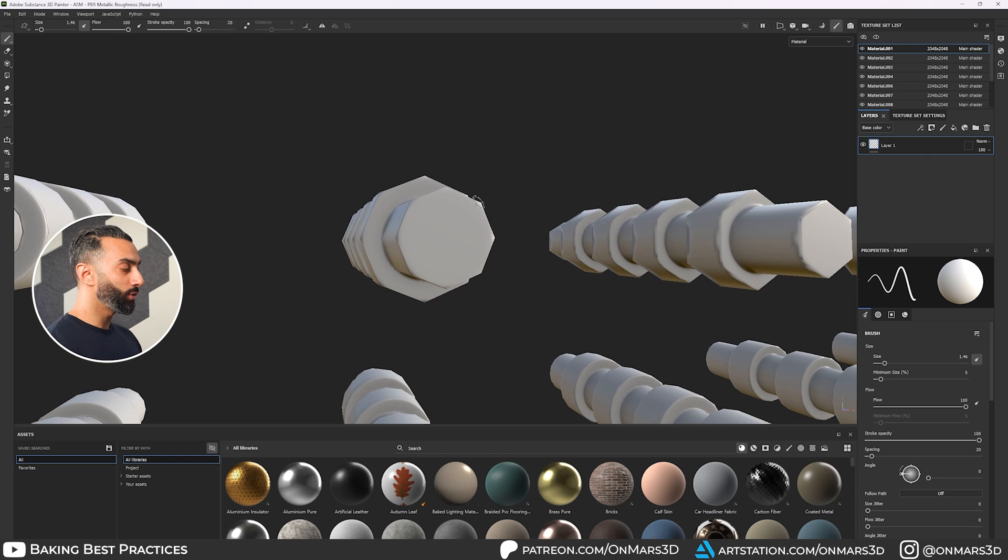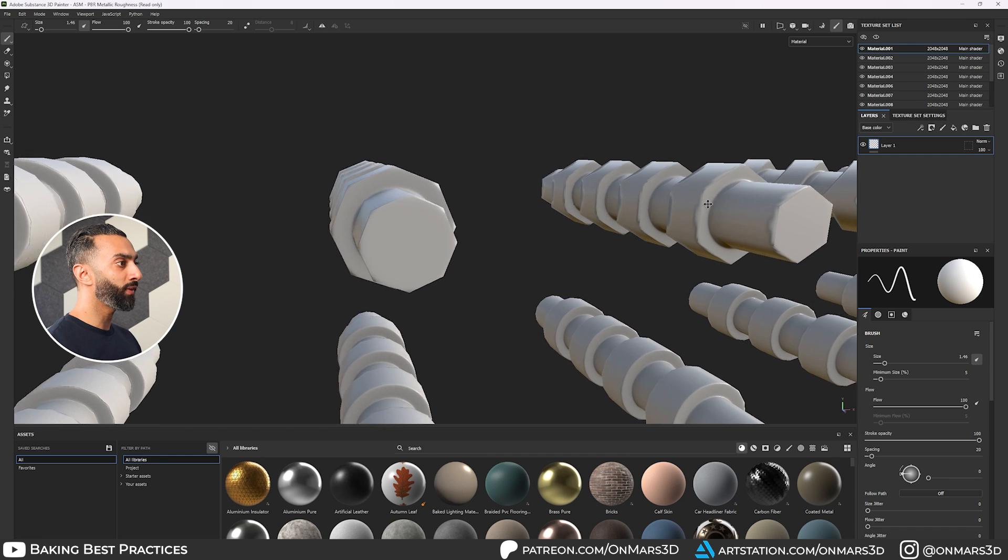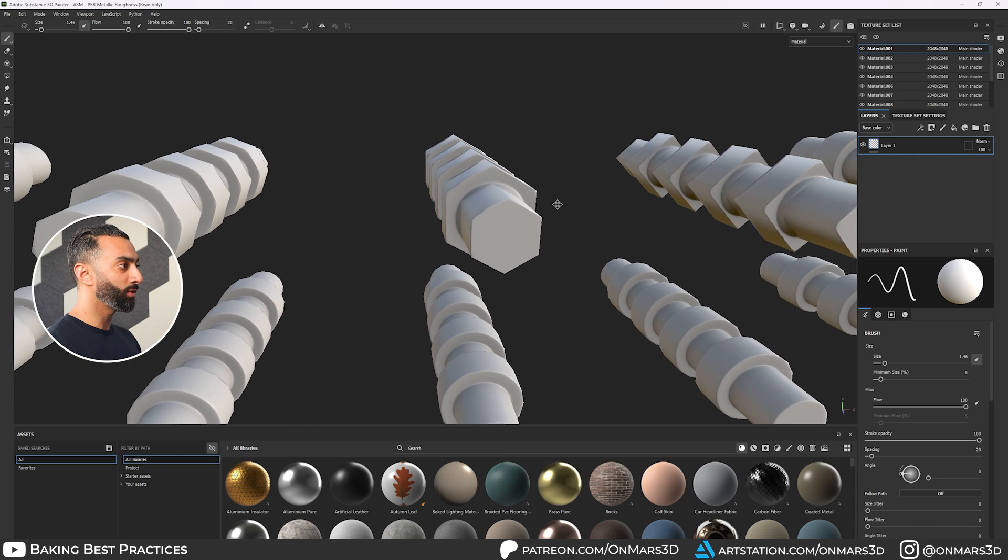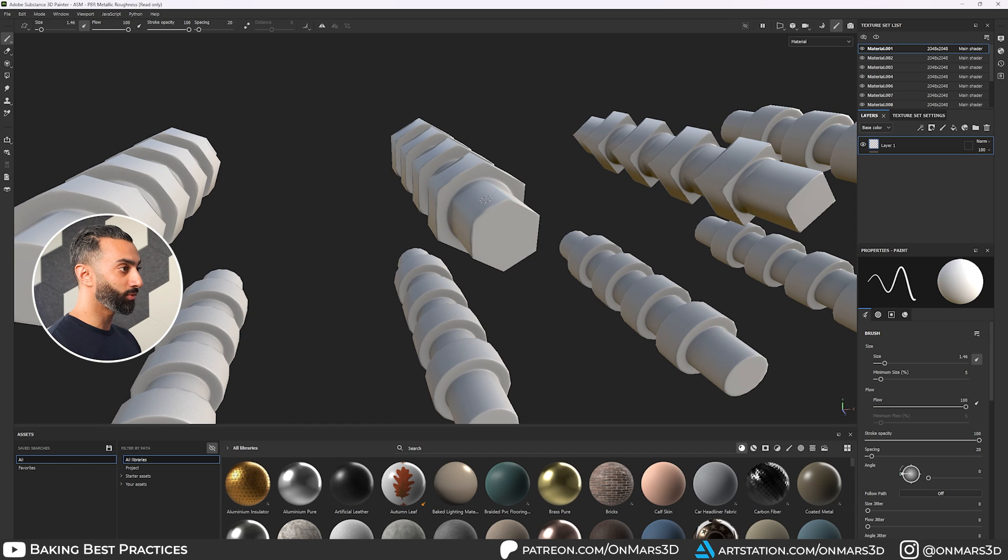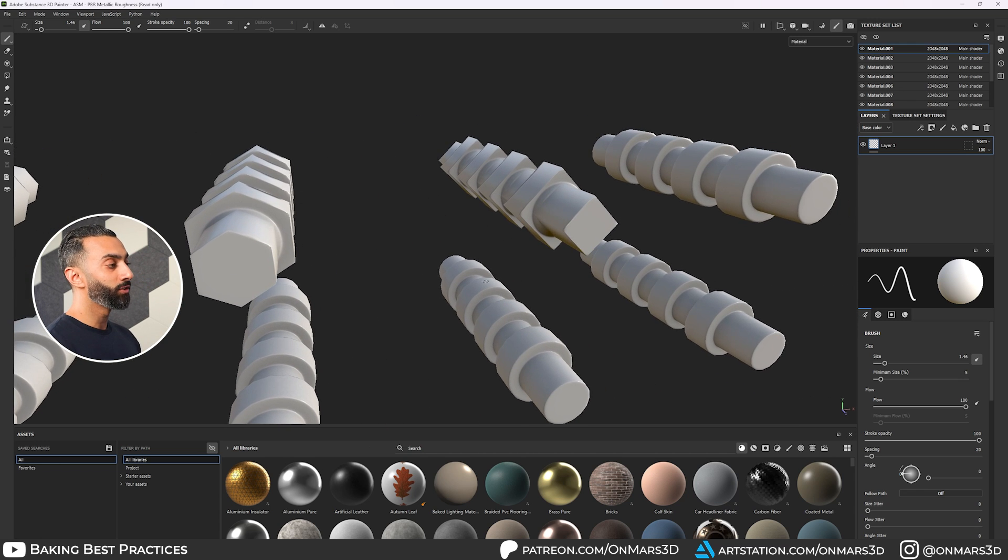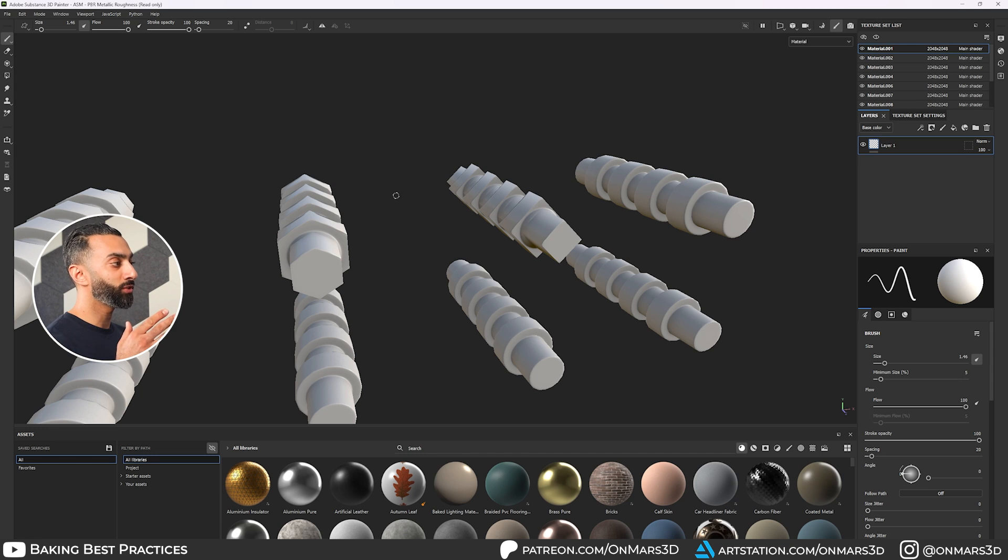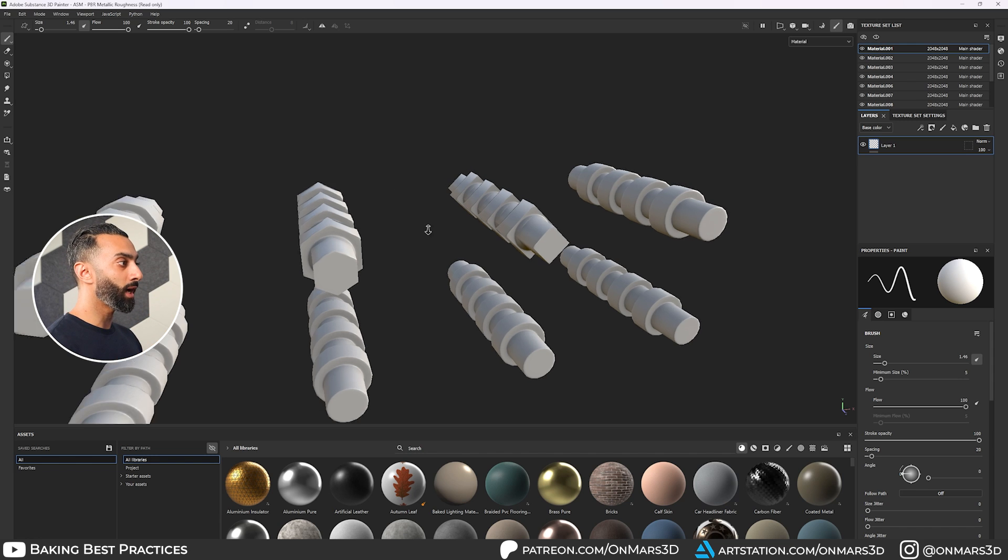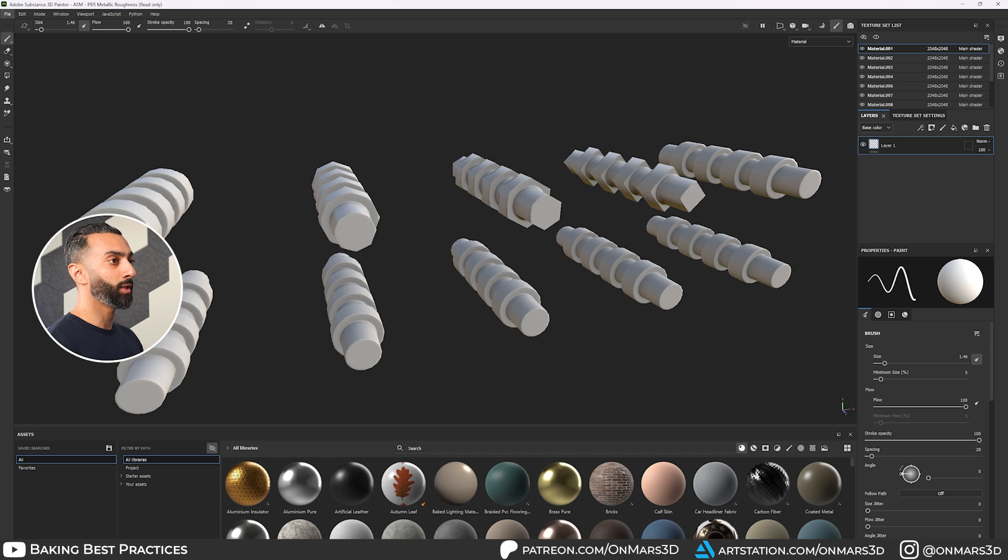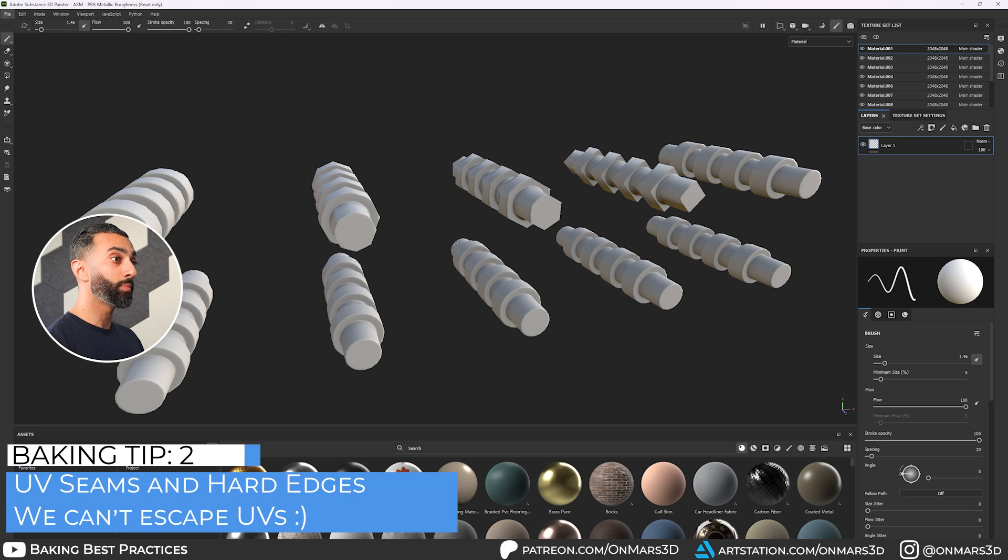But you can start to see you get these noticeable faceting here. And then as we continue to push that down from six and even worse to four. So to wrap up, making sure that your cylinder and your silhouettes and spherical objects really have the geometry that they need to get the best bake possible.